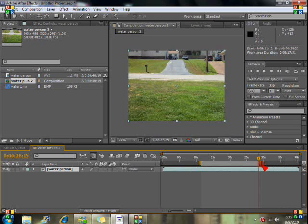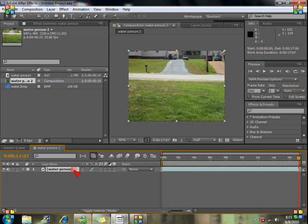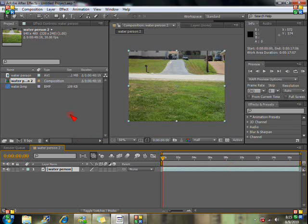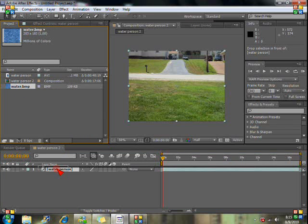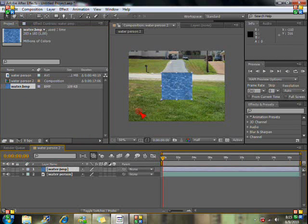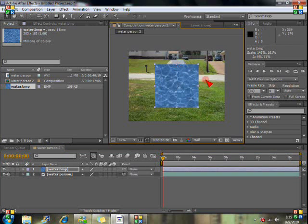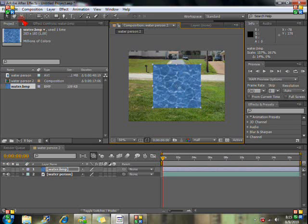And I'll go up here to Composition, Trim Comp to Work Area, and let's see here. And now what we're going to do is we're going to drag our water picture. You're going to need a water picture like on Google or somewhere. And you're going to extend this out to about like right there, or decrease it, however your picture comes out.